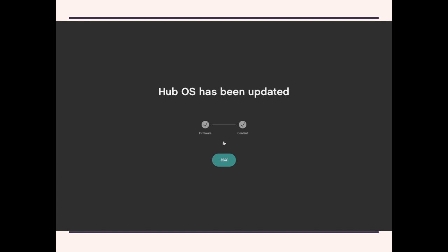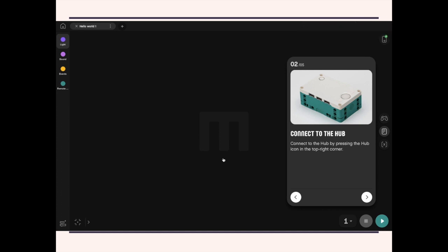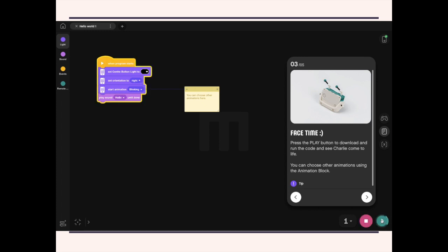So now the app has updated. You can go on. Go to the next step. And you can see the program on the left side of the screen here. You can see it's very similar to Scratch. And to run the program, you just click on the play button on the lower right.